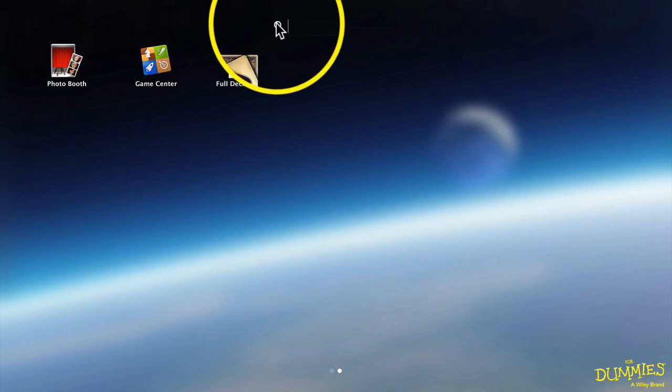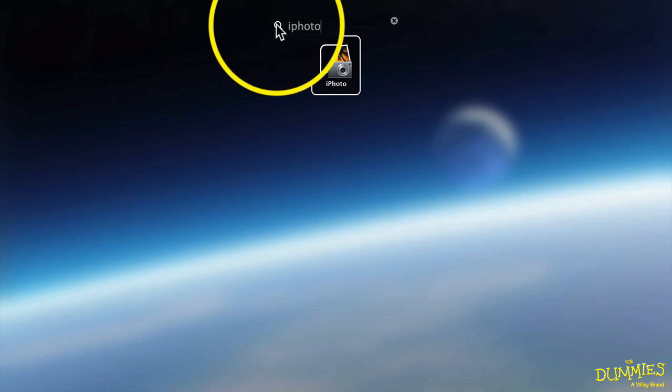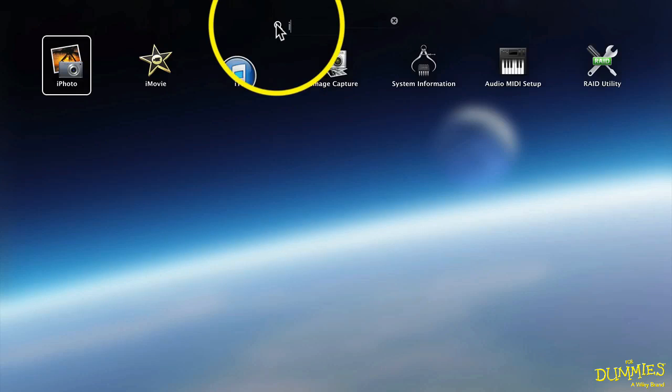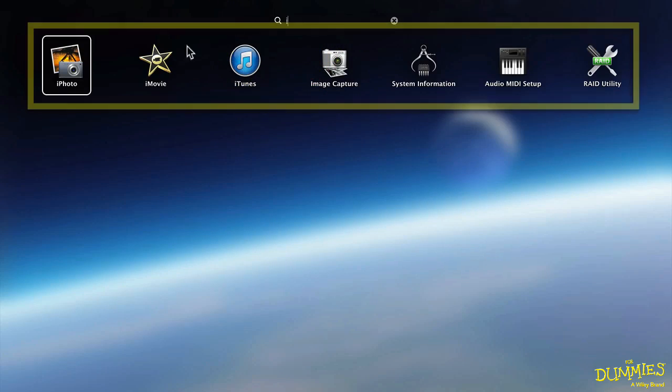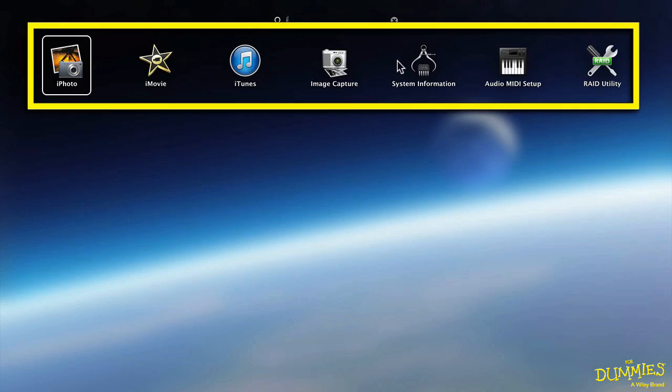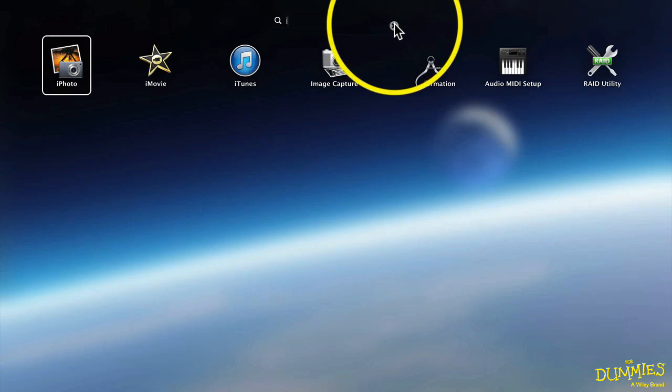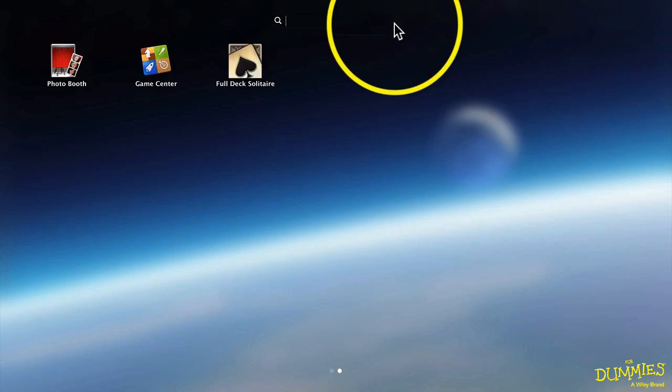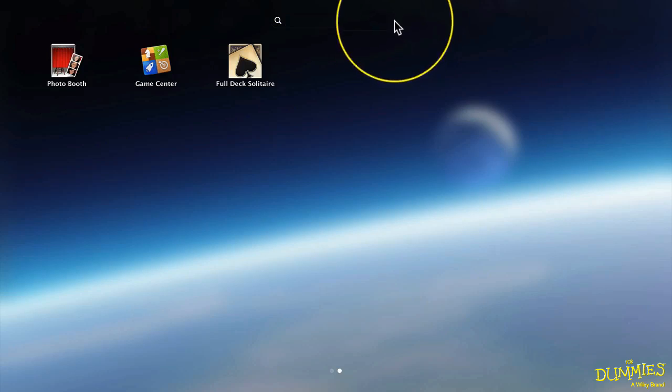There's also a search field up here. I can type iPhoto. It shows right up. If I just type I, it shows me all of the apps that begin with I. And to get out of the search bar, I click the X right here.